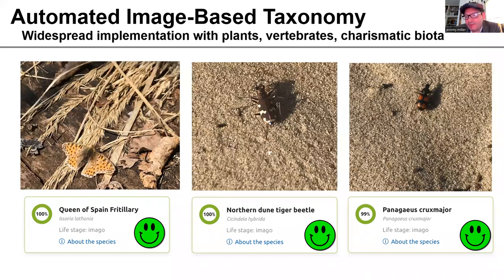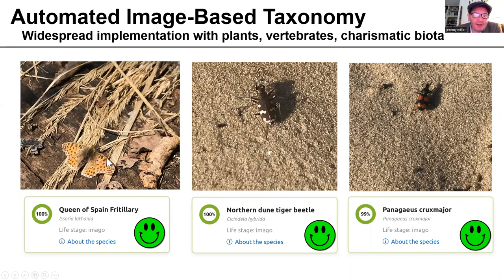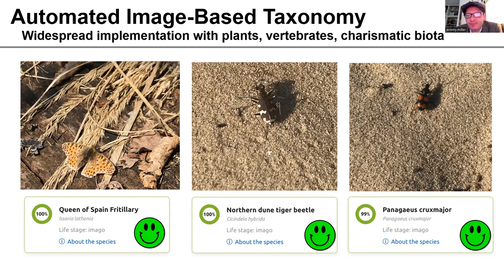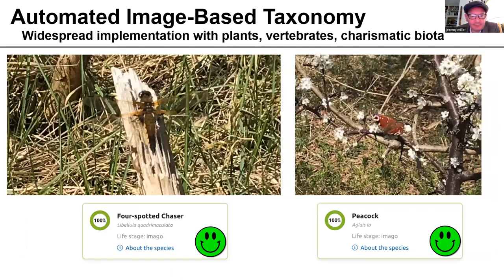Records of which species have been observed where and when are becoming increasingly critical to understanding our changing world. Machine learning is already being used by citizen scientists to contribute to our knowledge of biodiversity. Here are some examples of insects photographed and identified using Obs Identify, a taxonomic application based on machine learning. Automated identification is already available for a variety of taxonomic groups and it has no problem with these insects. Even when the images are a little bit less than ideal, the app can be successful.